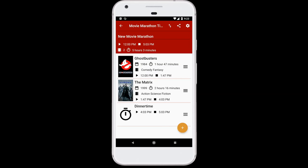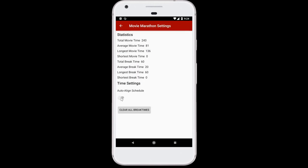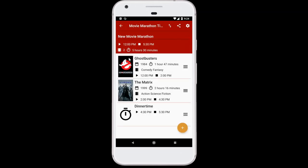The second way to add breaks is in between the movies by adding padding at the end of each movie. This is useful because you need at least a little bit of break time between each movie to make sure everything runs smoothly — we all have to go to the bathroom at least once or twice. The app can do this automatically or manually. To do it automatically, you can go to the Movie Marathon Settings icon and say you'd like to auto-align the schedule to 15-minute increments. And there you go — each individual movie in the schedule is now aligned to 15-minute increments, and the overall length of the marathon has increased to 5 hours and 30 minutes.